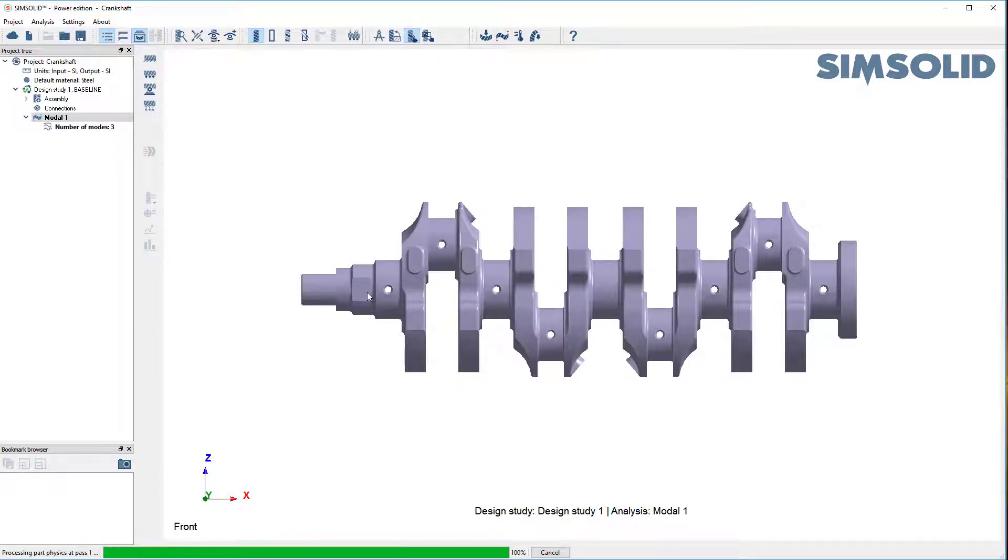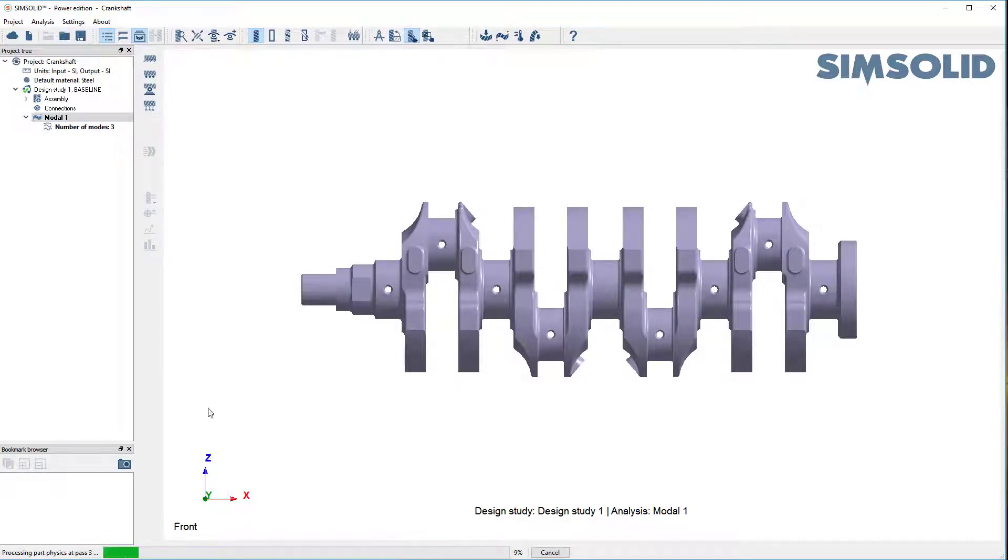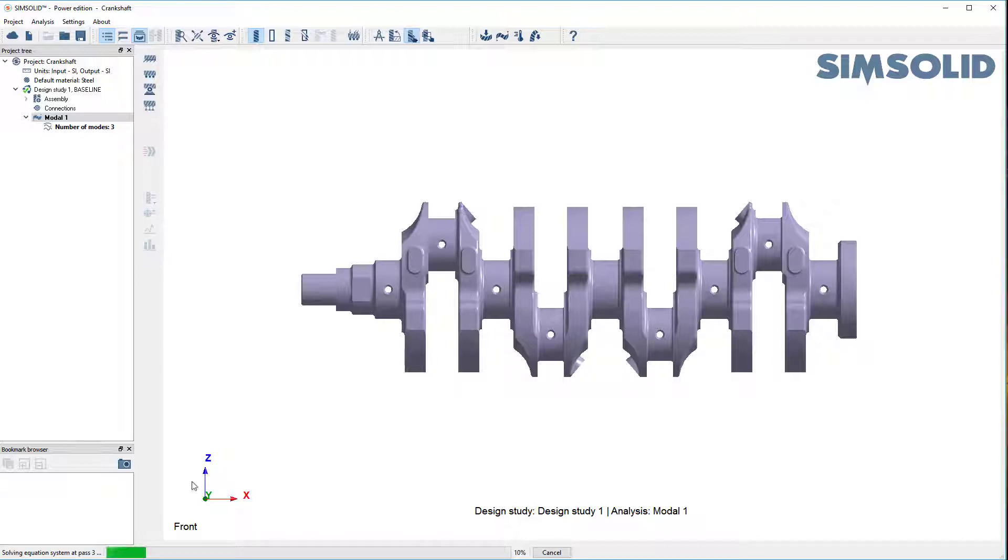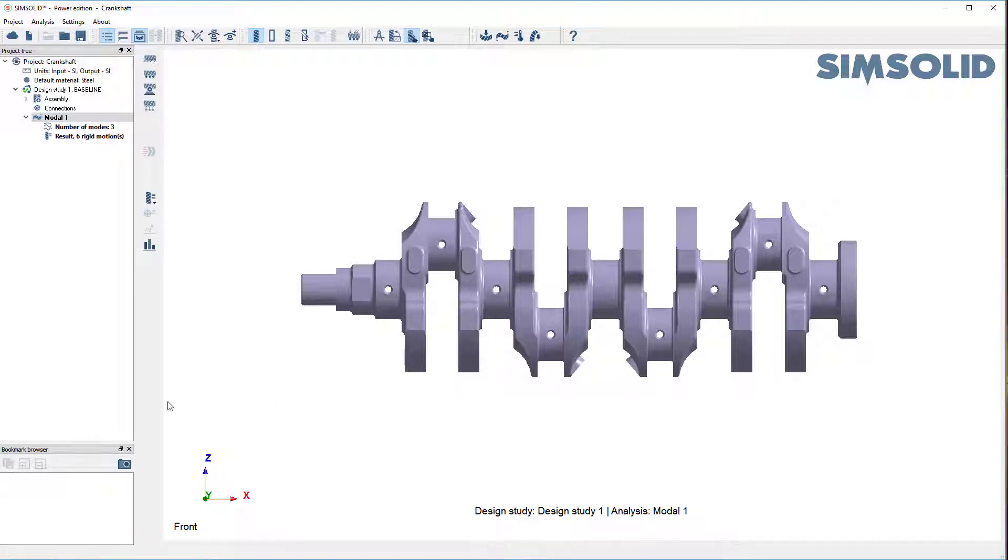Now the default solution settings for SimSolid will run at three adaptive passes. So that's what's doing here. You see it pass one, two, three. And we're done.